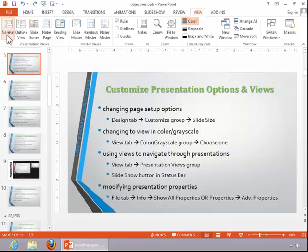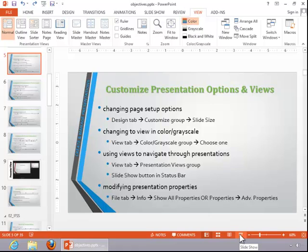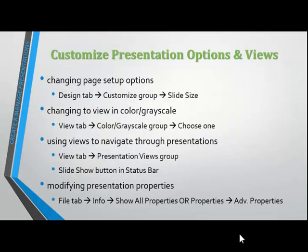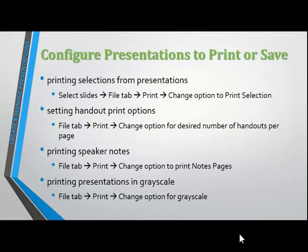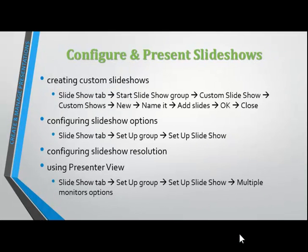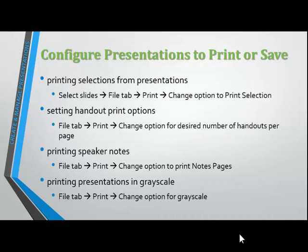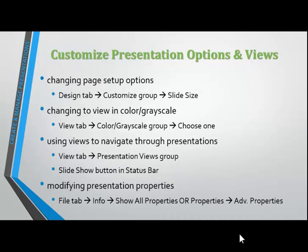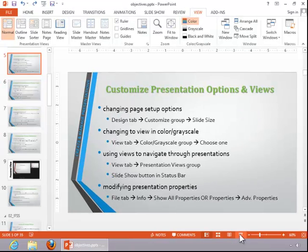If you wish to view the presentation in Slide Show view, click on the Slide Show button in the Status bar. Press Escape to return to Normal view.